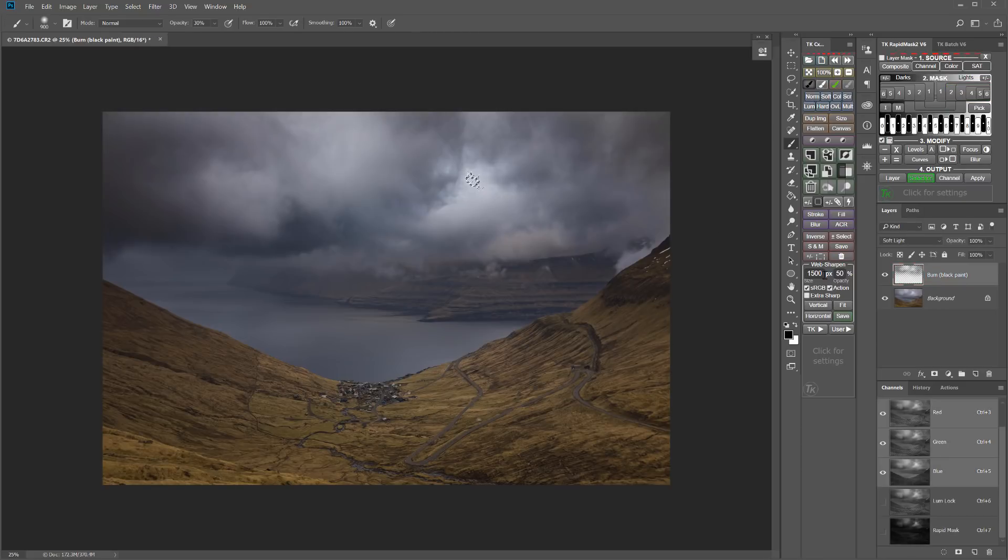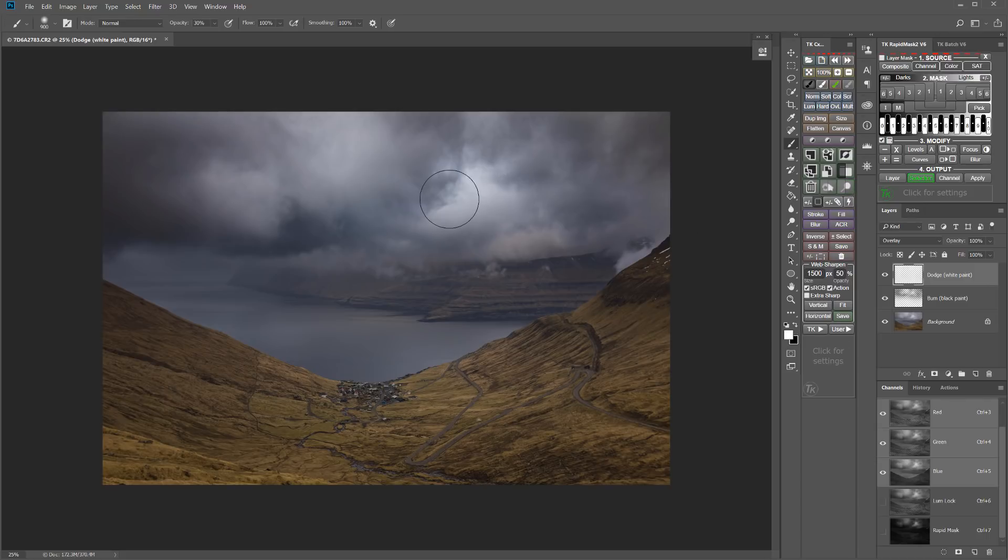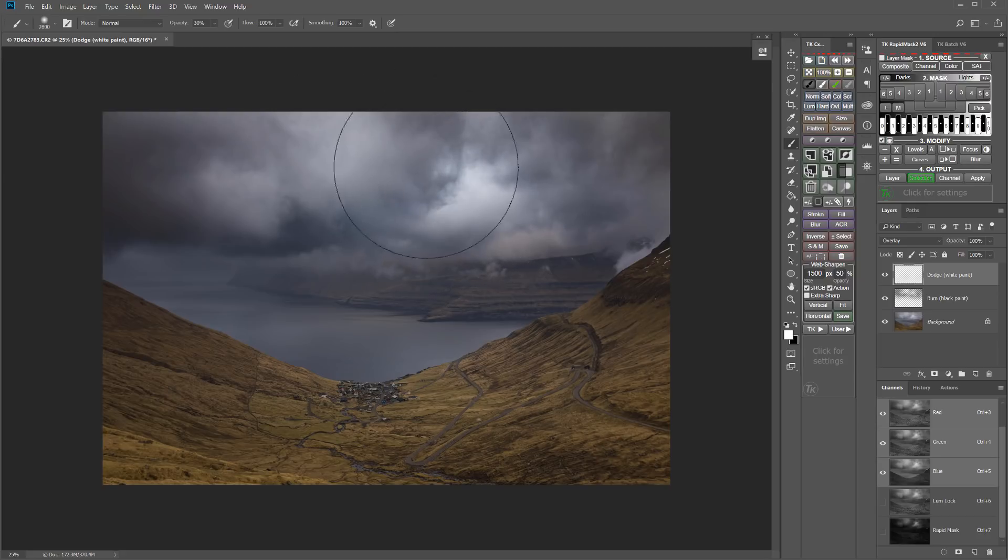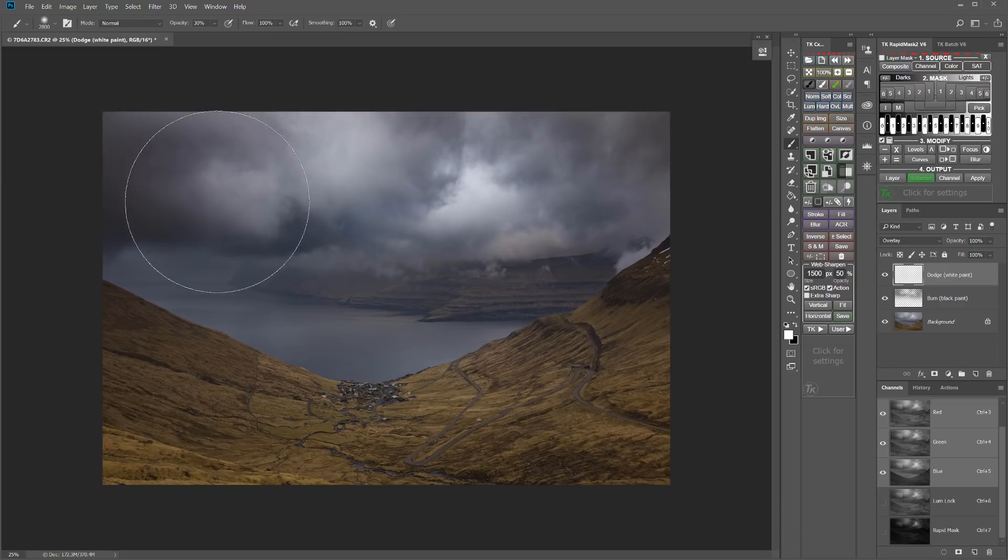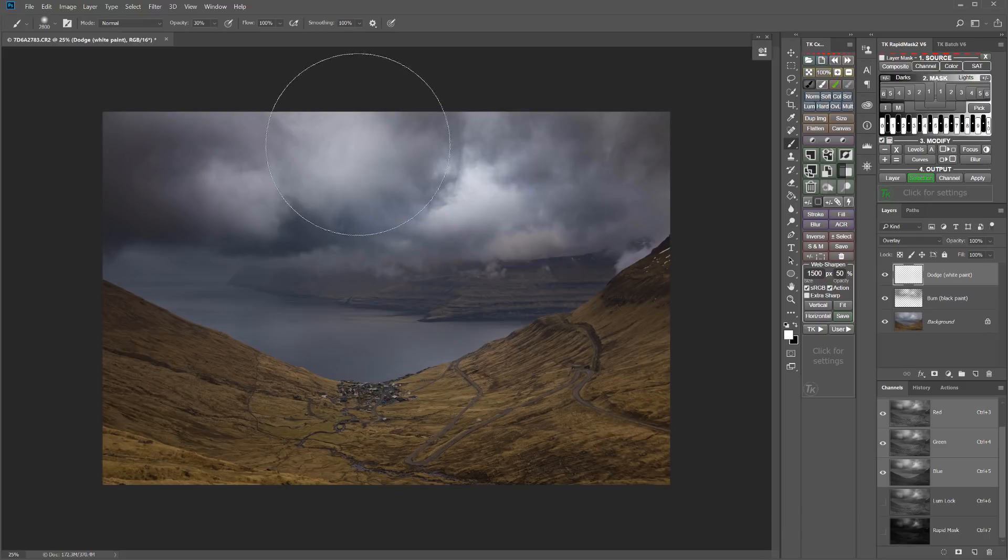Just have a few marching ants there, but I'll go ahead and hide those. And now I'm going to go ahead and generate a dodging layer right there. My brush color is the right white setting now. I'm going to increase my brush size. I think I can leave it at that 30% opacity.